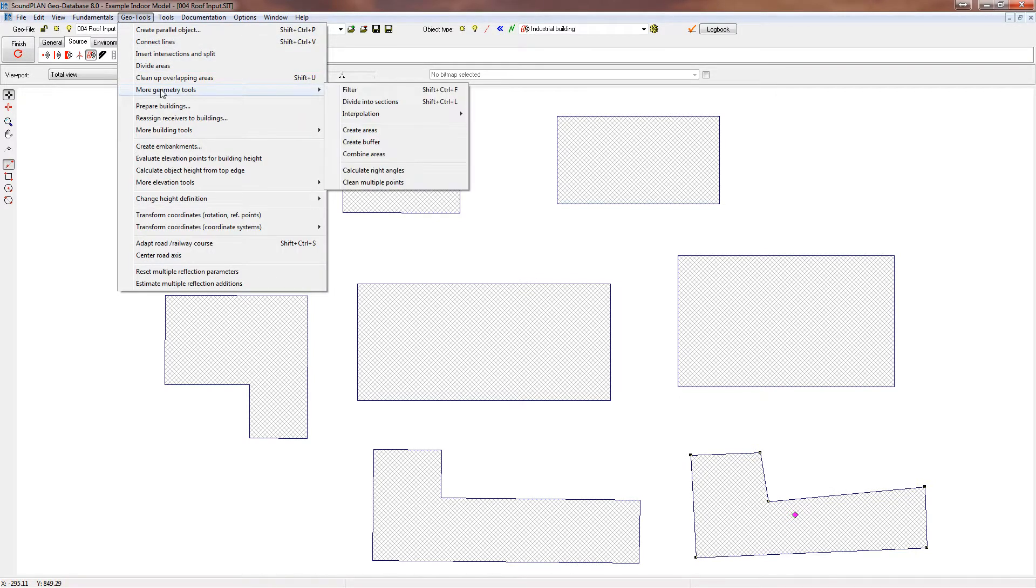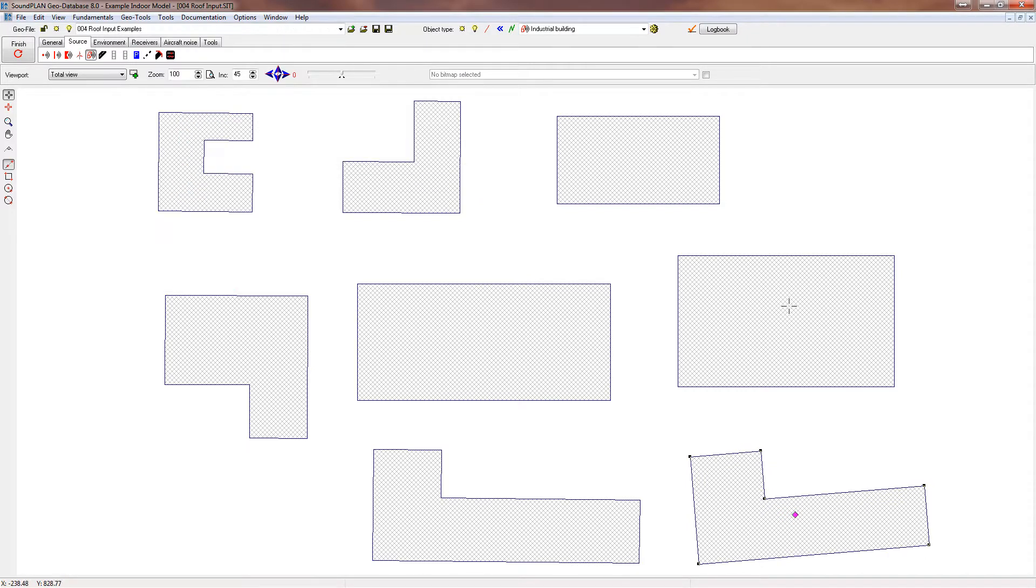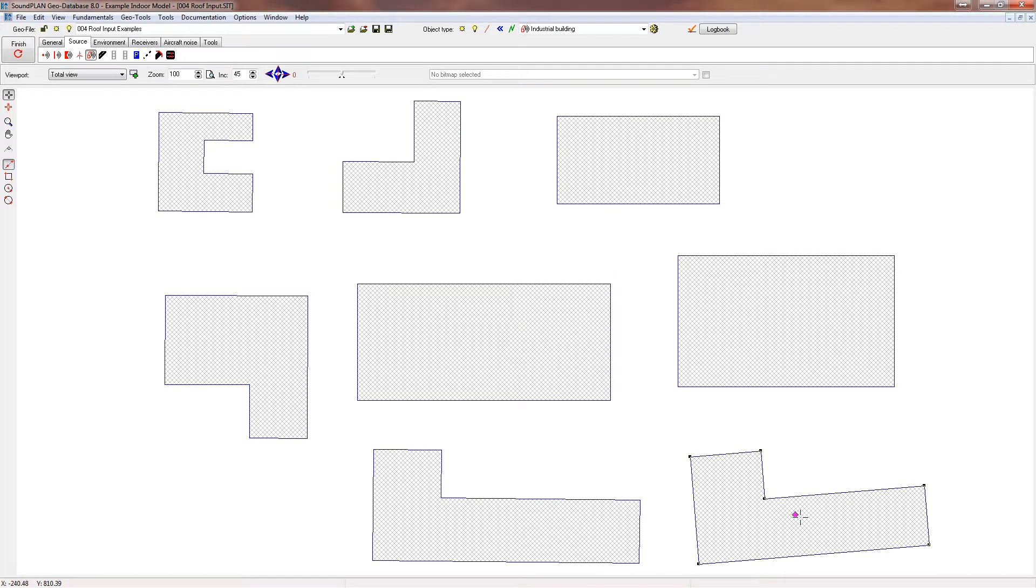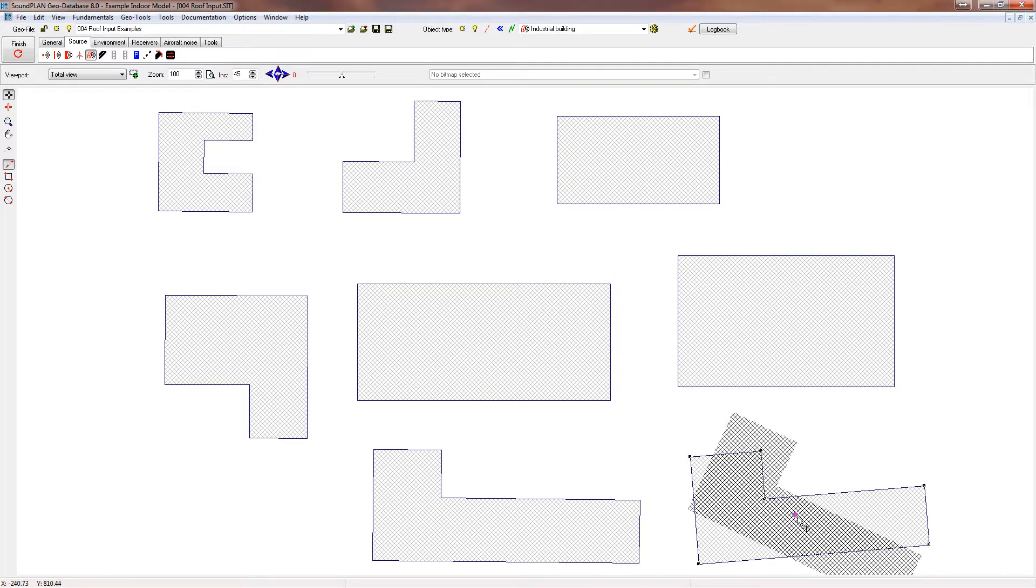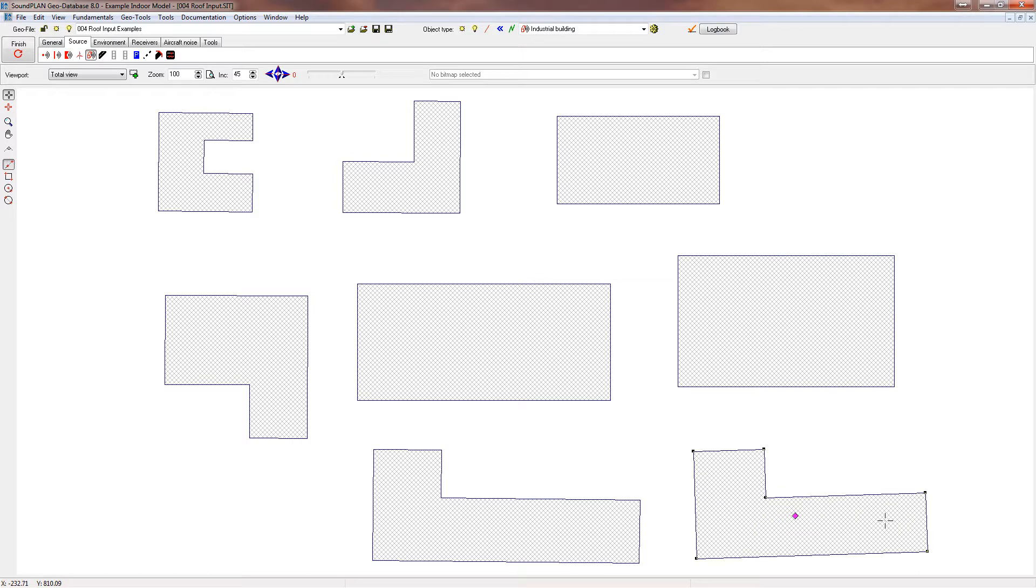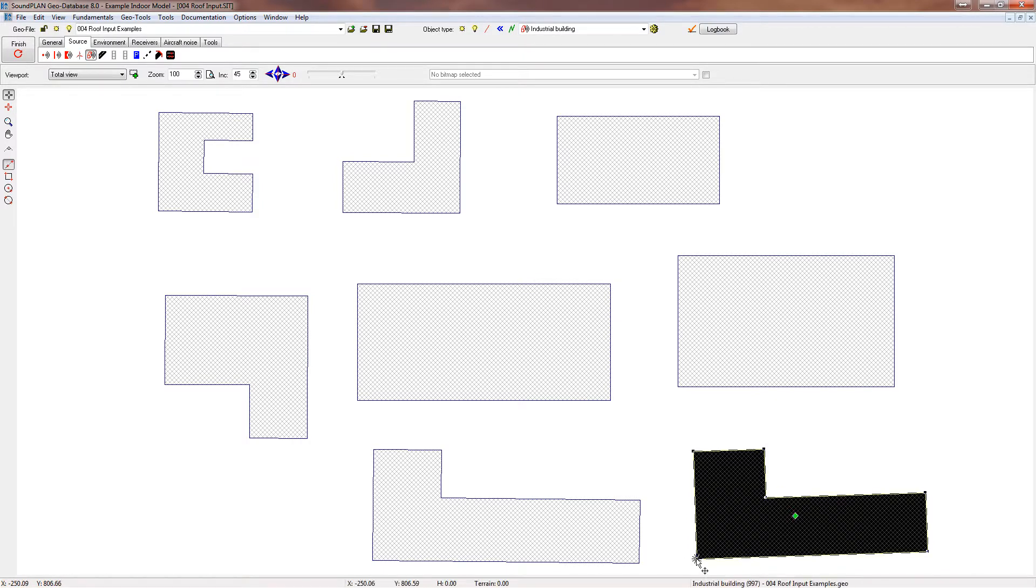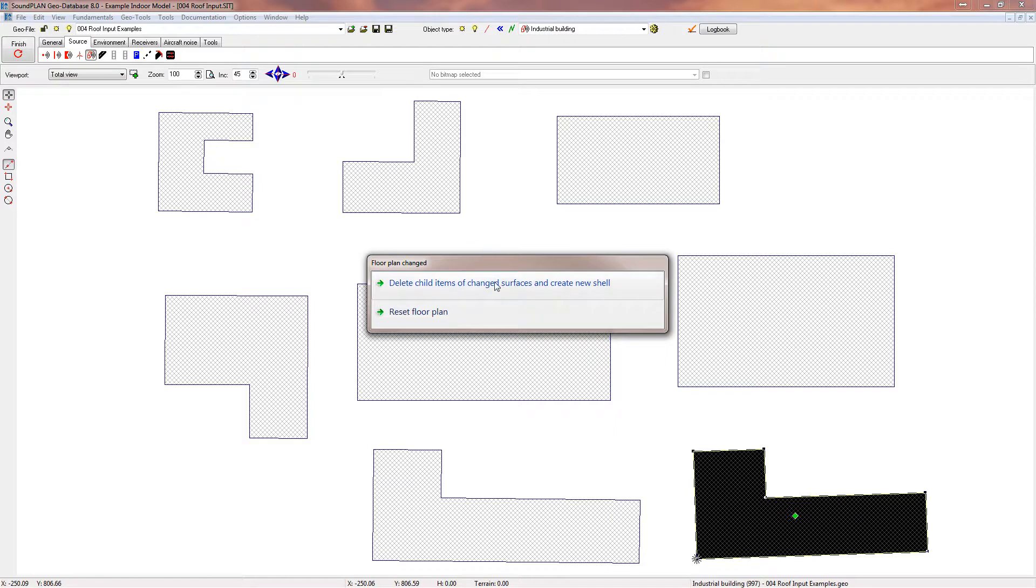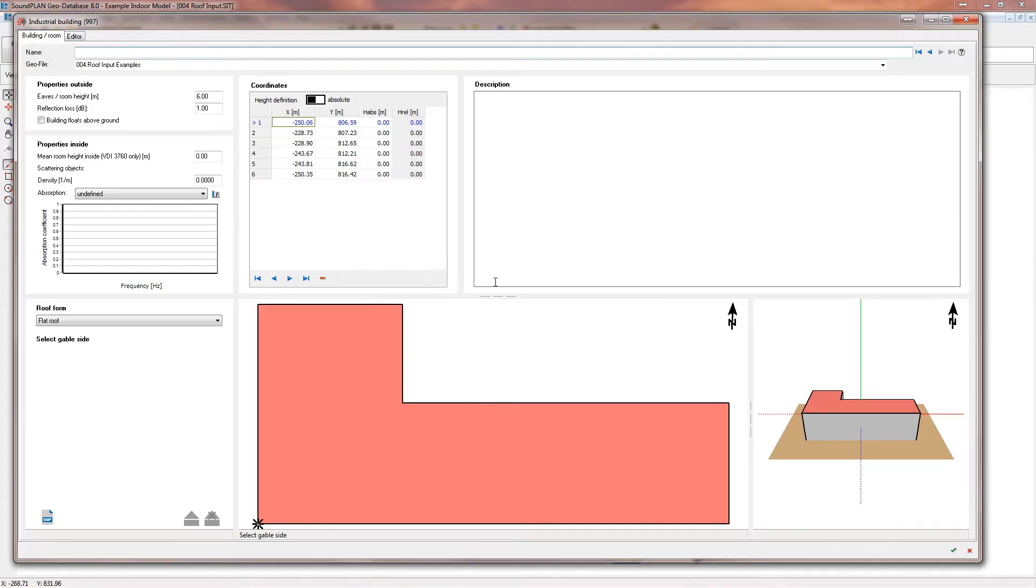So what you need to do is select it, go to Geo Tools, More Geometry Tools, and calculate the right angles. So here's the right angles, I can take this and rotate that. All right, okay. And I open this up and I guess it already created some child elements, so we just delete any elements that it may have created.